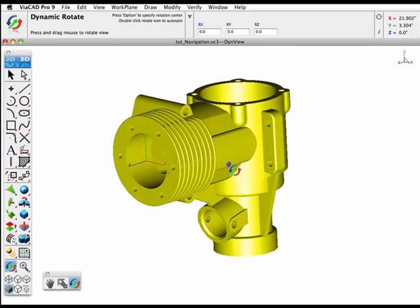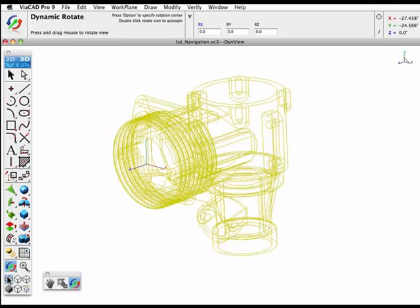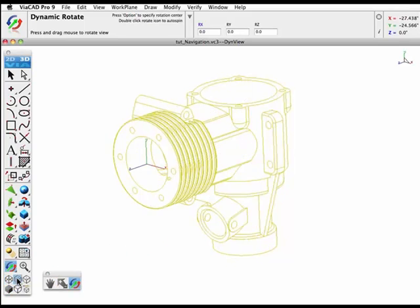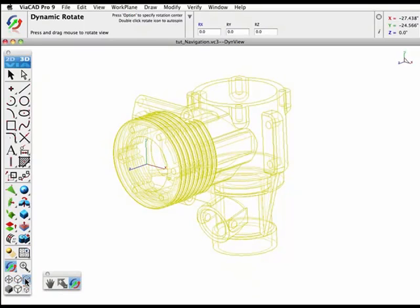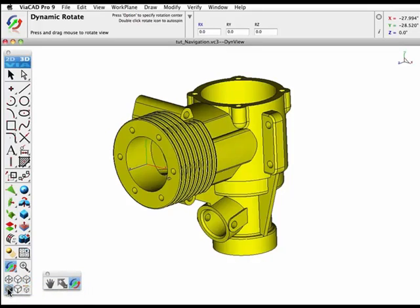I'll click the wireframe tool. There's a hidden line mode. This will actually calculate a hidden line view. The next render mode displays the hidden lines but dimmed. We'll shade the view and there's an option to apply perspective or not as well.